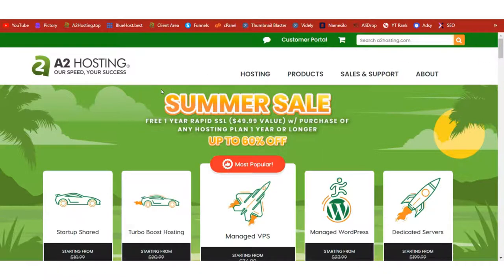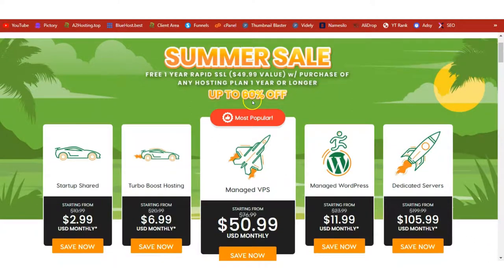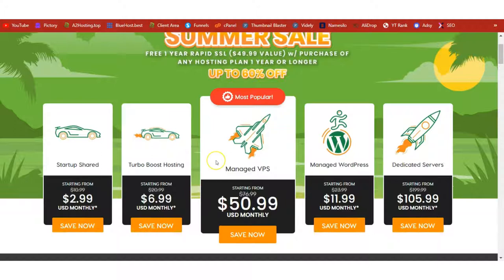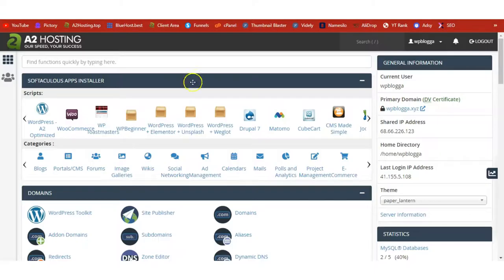I recommend A2 Hosting — that is what I use and what I recommend. Once you click on the link below this video, you are going to get 60% off. Come here and choose any of these hosting packages; you can start with the Startup Shared and upgrade when needed. Once you've bought your hosting, your cPanel login details will be sent to your email address.